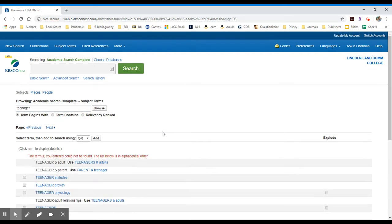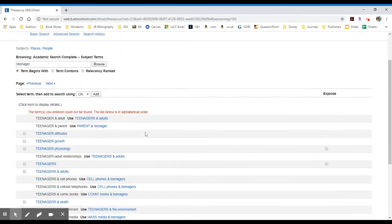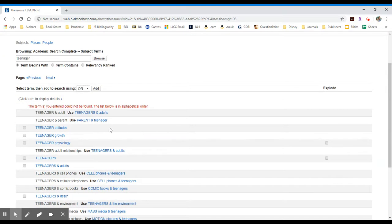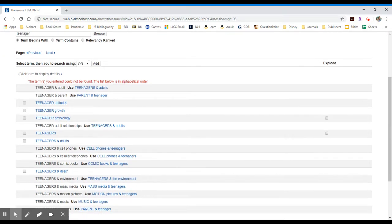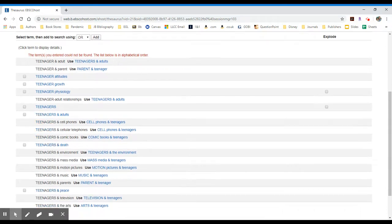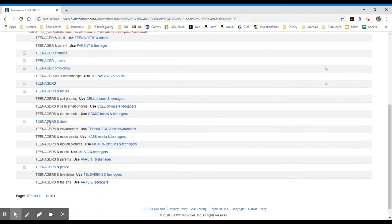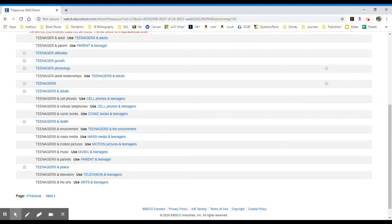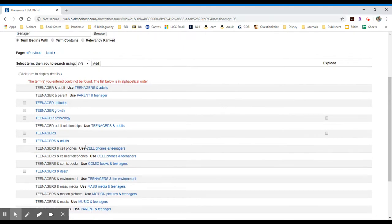What I can do when I browse is look through the list of results, and these are not articles. These are actually subject headings that are then tagged to various articles to describe them. So I see that there's teenagers, teenager attitudes, teenager growth, etc.